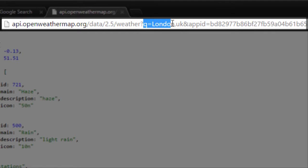After that, we are passing in some parameters. And here the name of the parameter is the city name which is London UK.